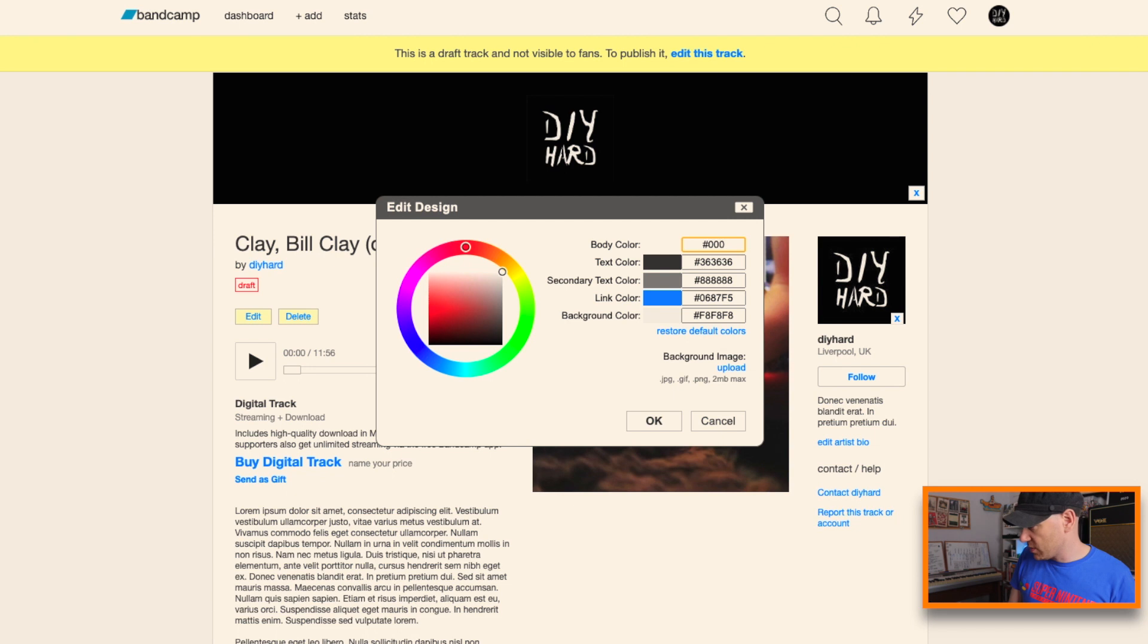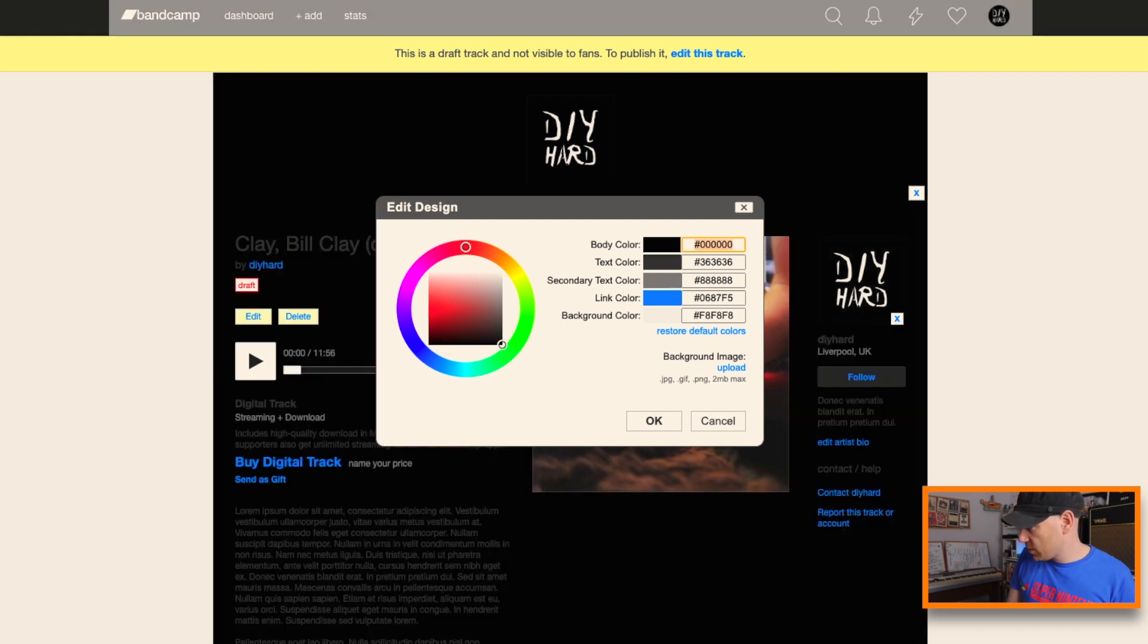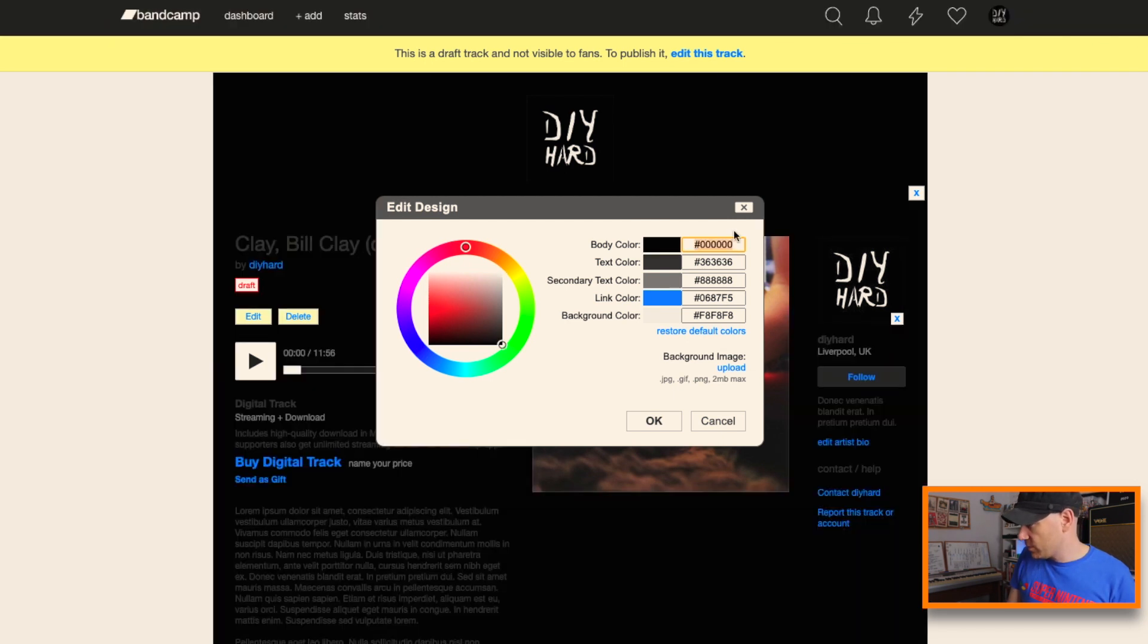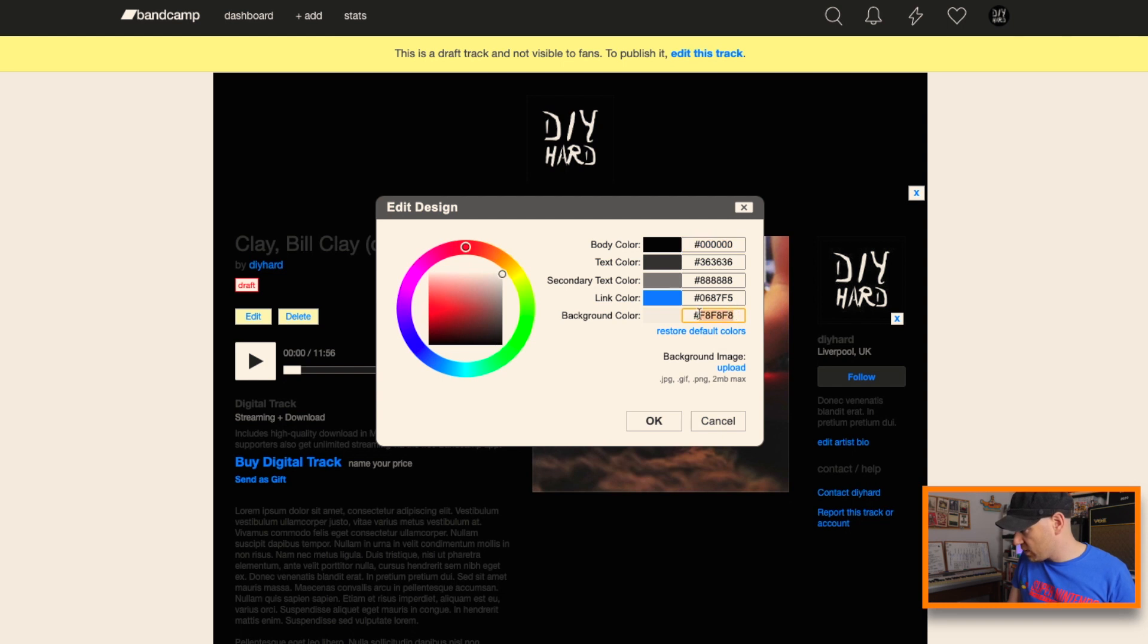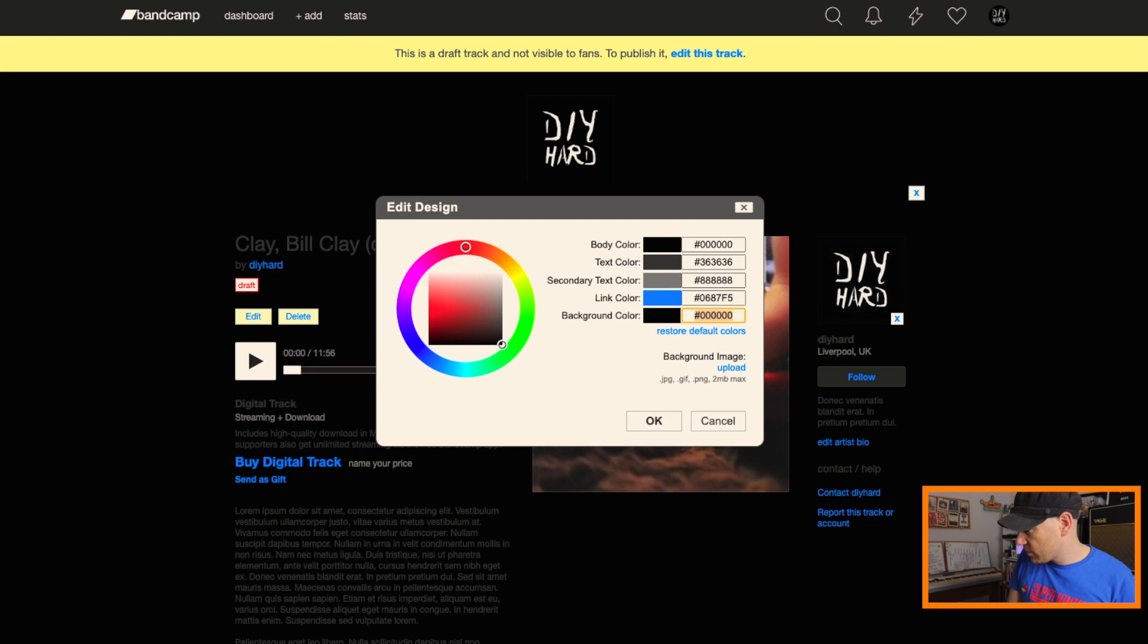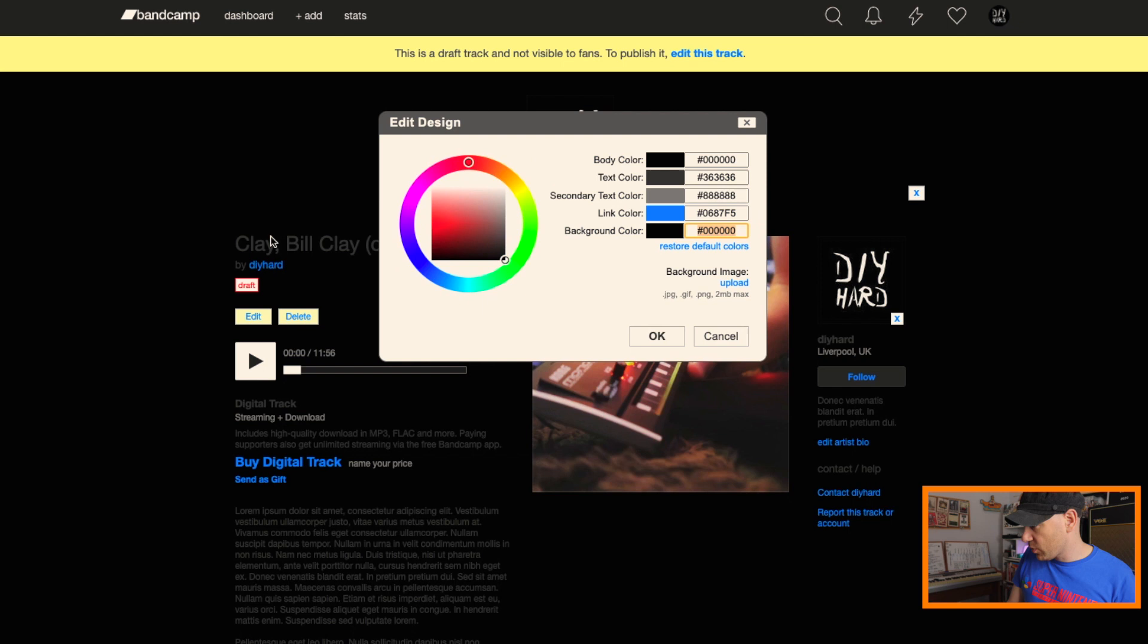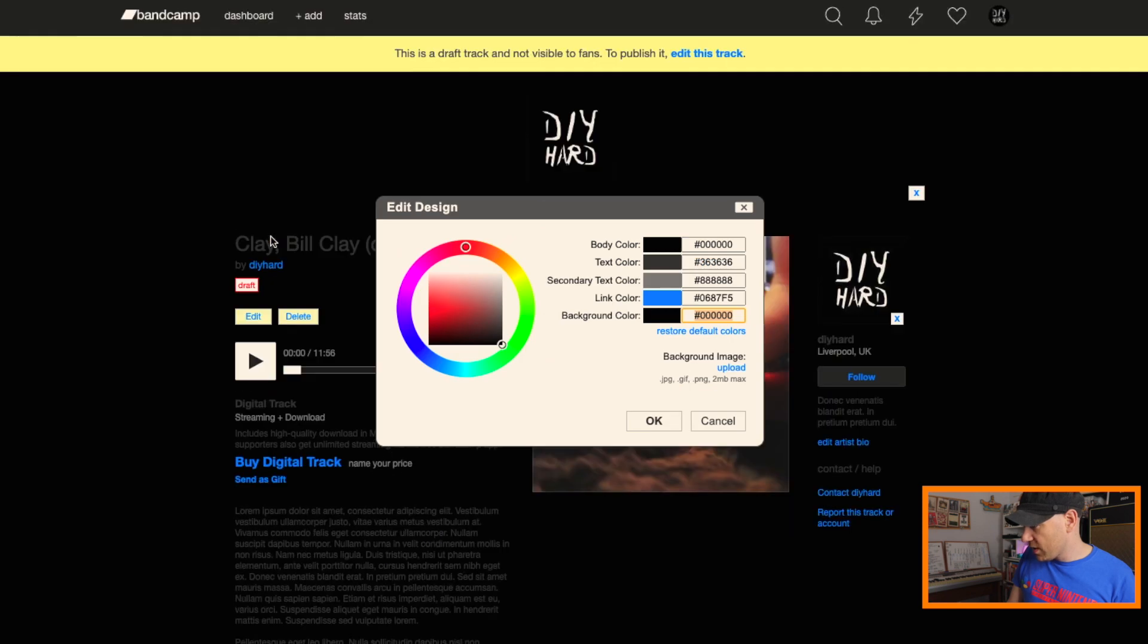So what we'll do there is just click on page design from here and we'll change the body design to black. Enter on that one. There we go.